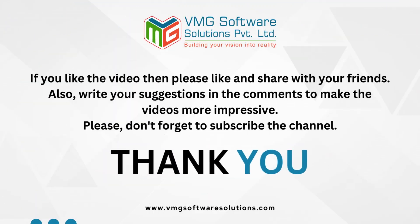If you like the video then please like and share with your friends. Also, write your suggestions in the comments to make the videos more impressive. Please, don't forget to subscribe the channel. Thank you.